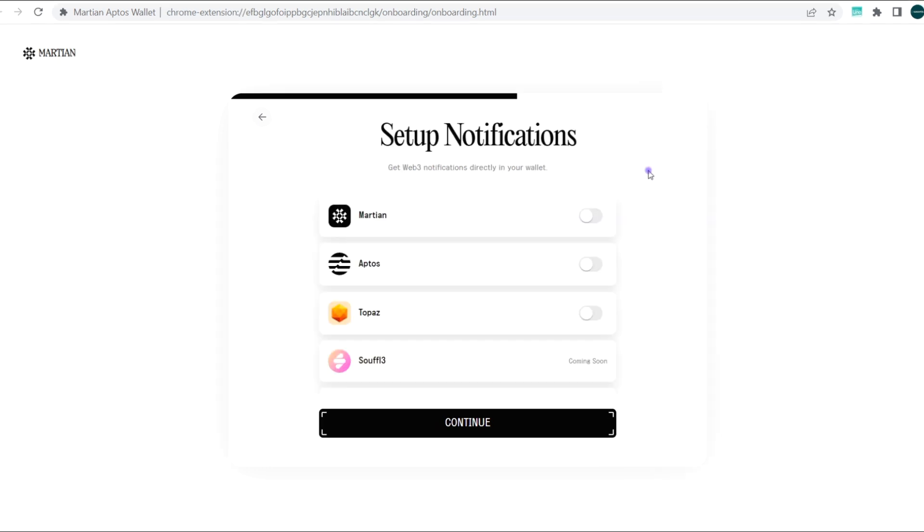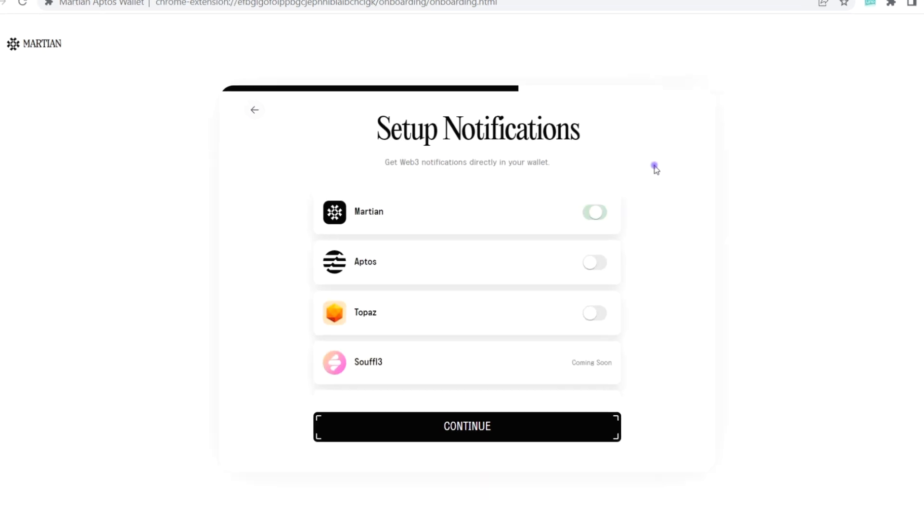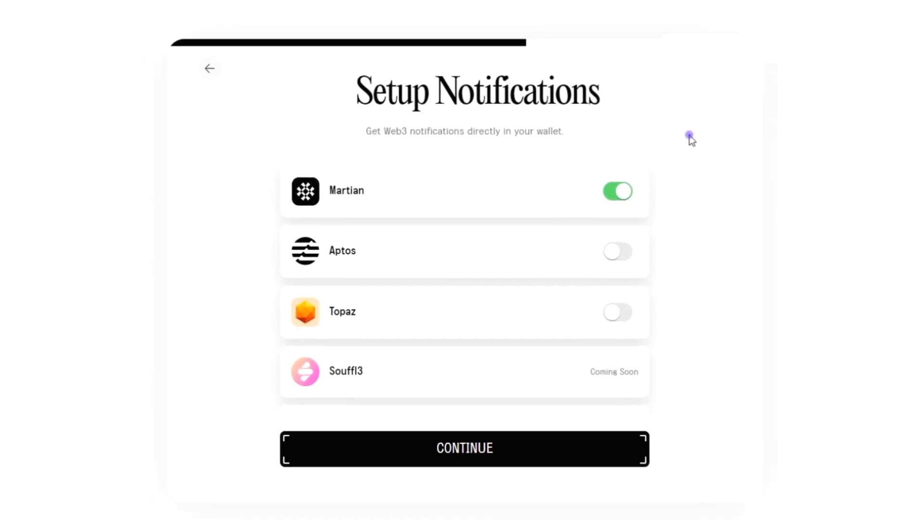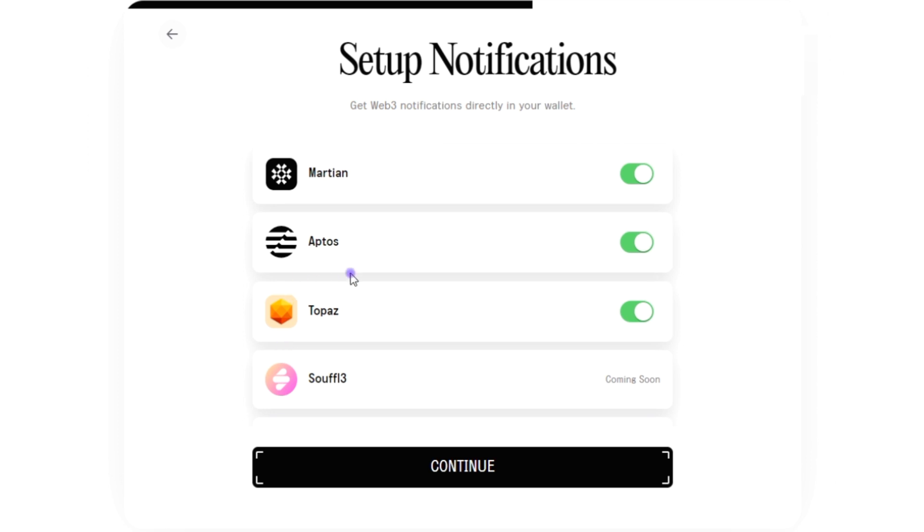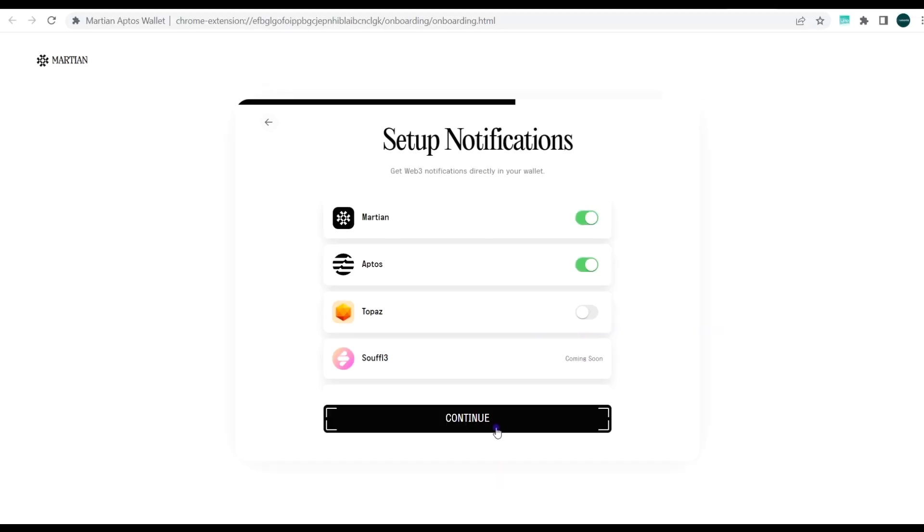Next you need to set up notifications. You can add Aptos notifications that should be sent to your wallet, and you can also add them from Topaz. We haven't reviewed Topaz yet, we'll do that in a different video. Afterwards you can click continue.